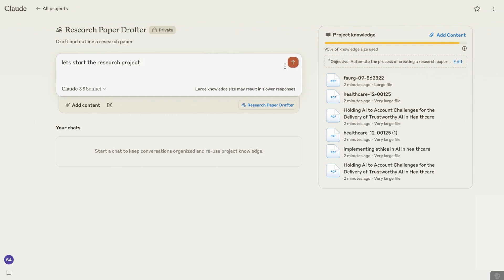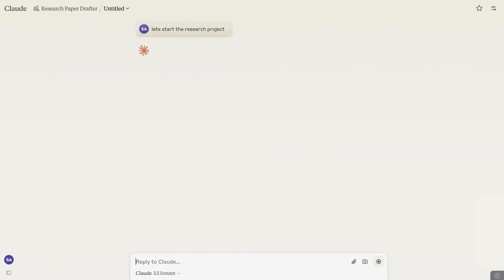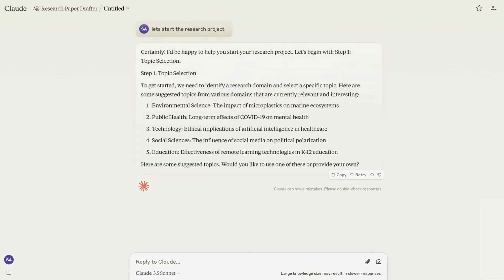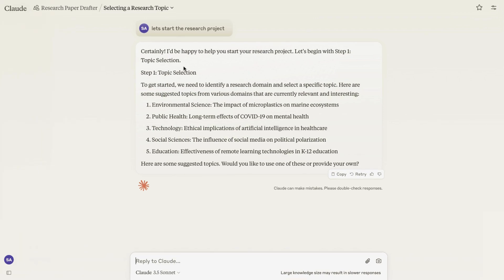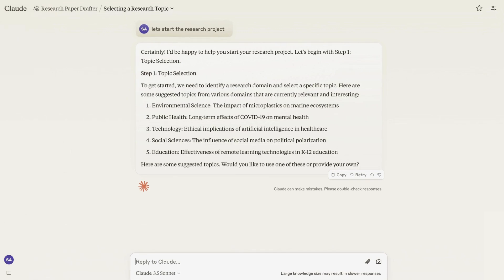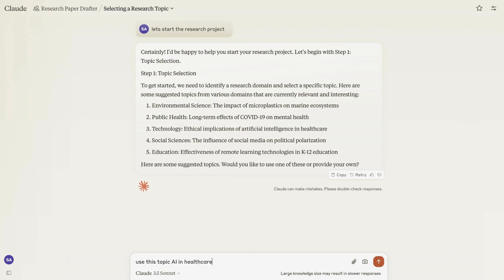I'm going to type 'let's start the research project' and enter that. Claude has started the process and will lead me through drafting and writing my research paper using all my custom instructions. It says: certainly, I'd be happy to help you start your research project. Let's begin with step one — topic selection. To get started, we need to identify a research domain and select a specific topic. Here are some suggested topics, just as I specified in my custom instructions. I can choose from these or provide my own, and I'm going to say: use this topic — AI in healthcare.